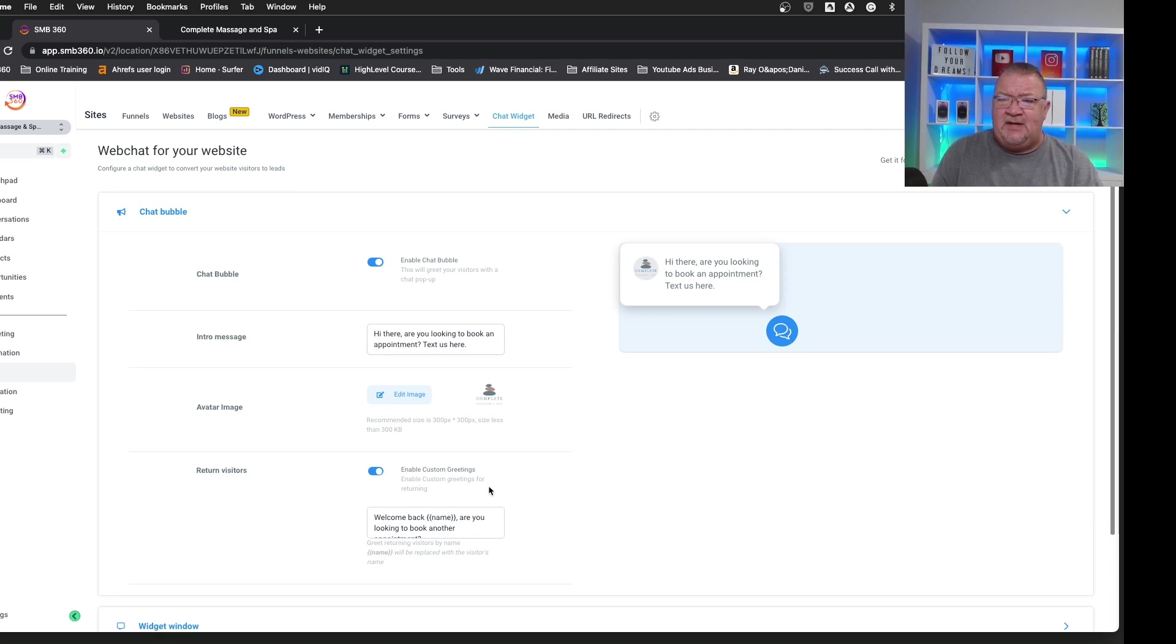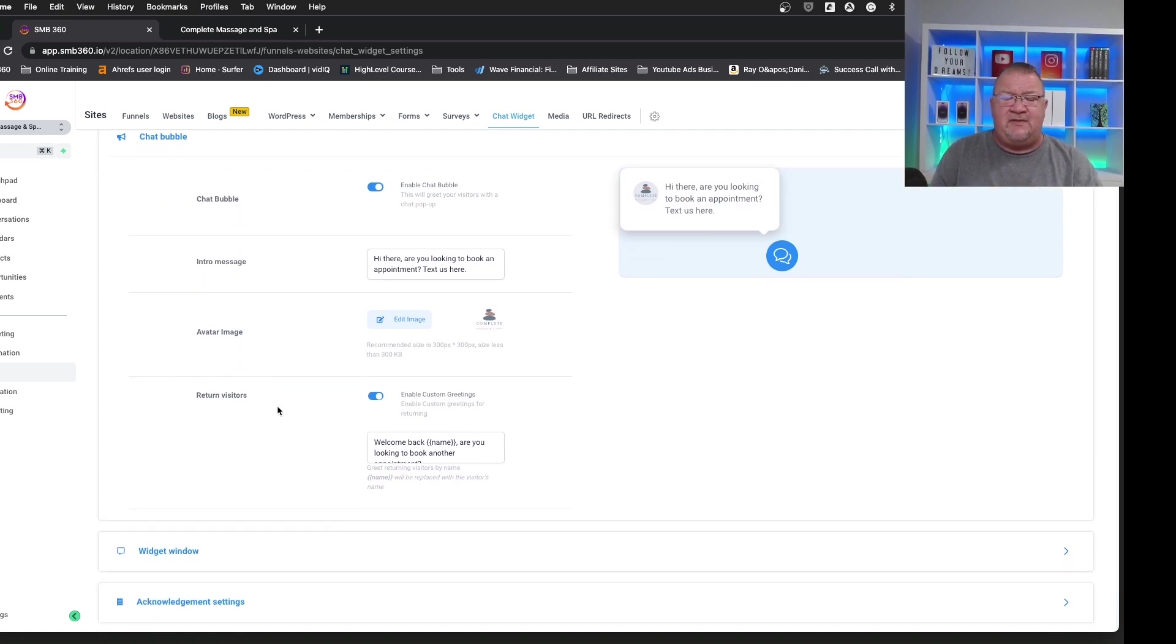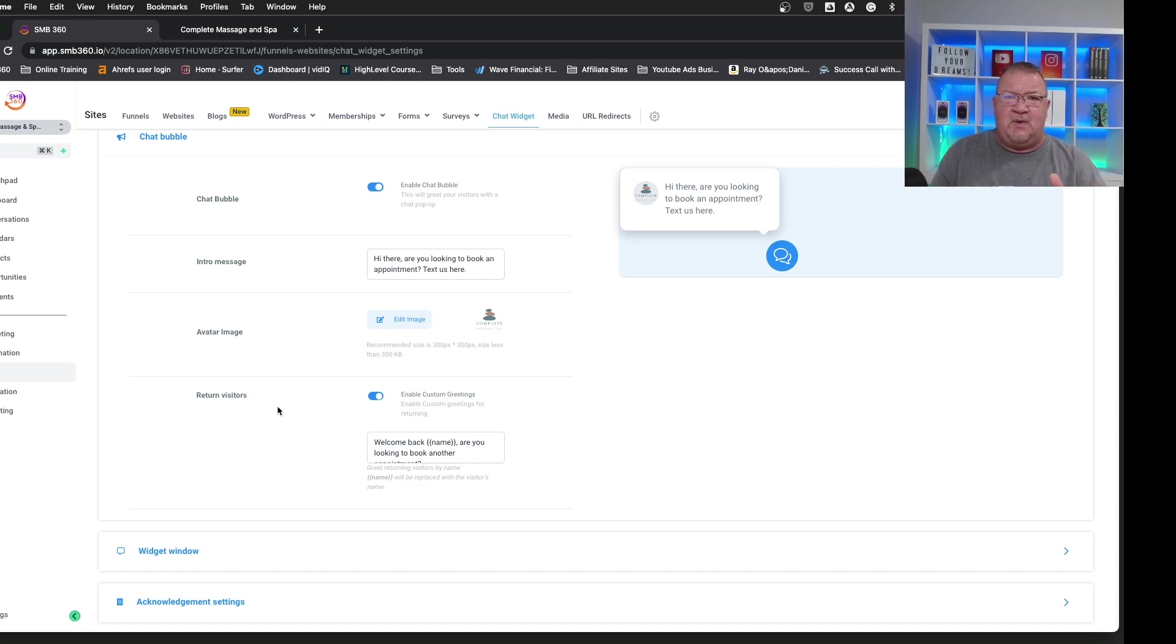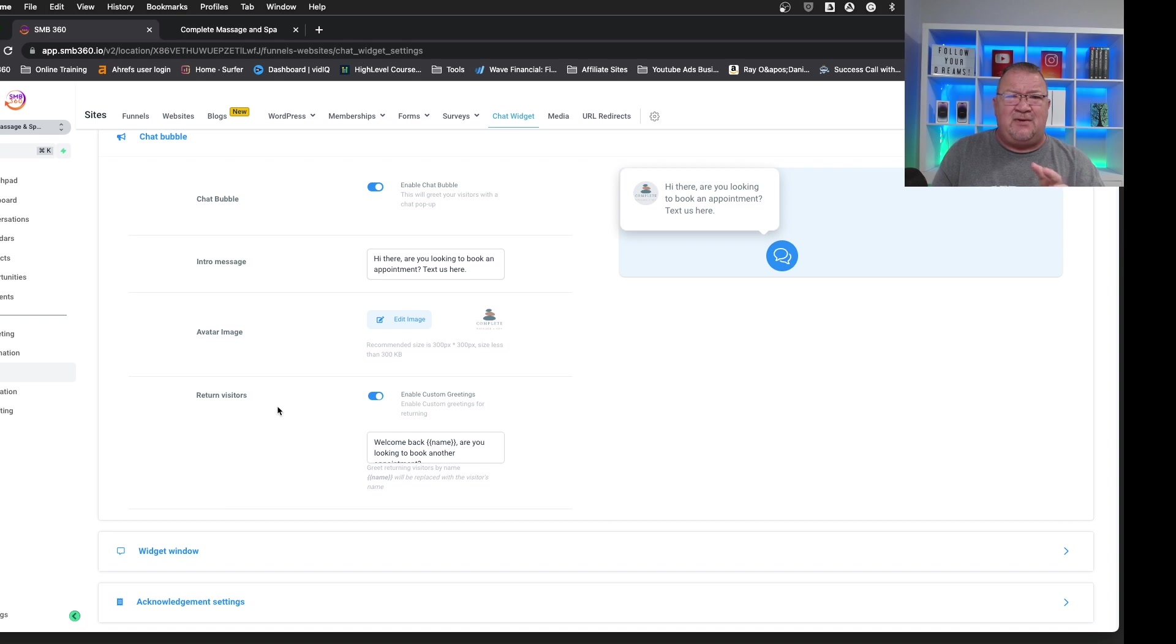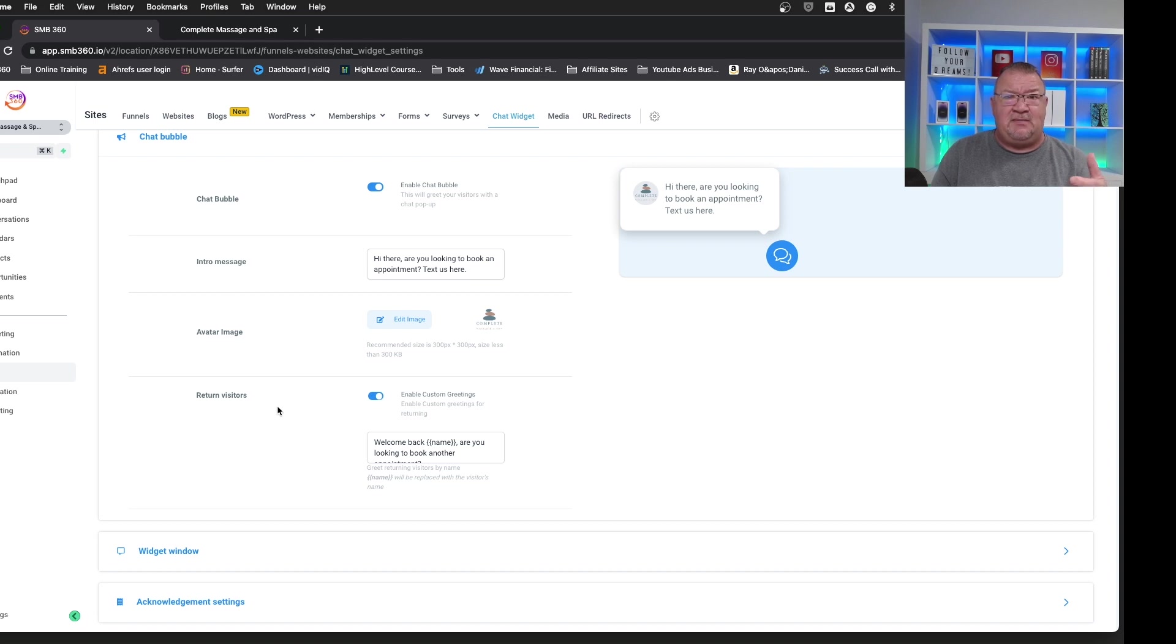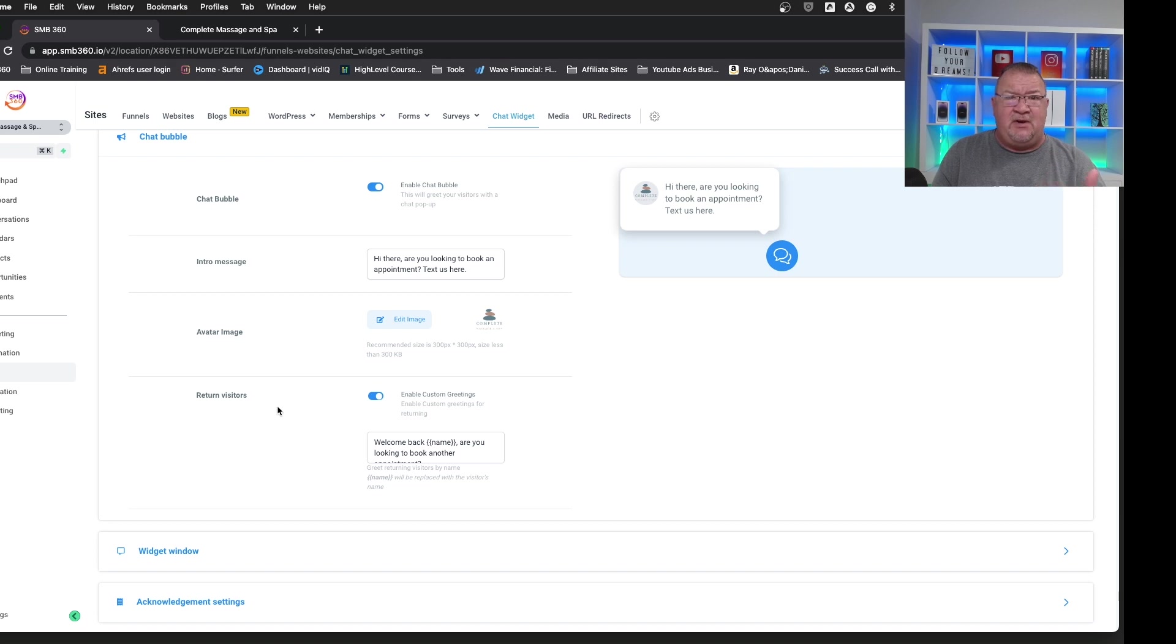Now, the next thing is for an area for returning visitors. Here's important. Let's just say somebody comes to your website initially. They click on the website chat widget, and they fill it out, which we're going to do here in just a minute. So they fill it out, and then let's just say they don't do anything. They close it, and they come back to your website. Well, you don't want them to get the same screen before because they've already filled out the information. Now, you can customize it because they've already given you their name and whatever information that you're looking for.